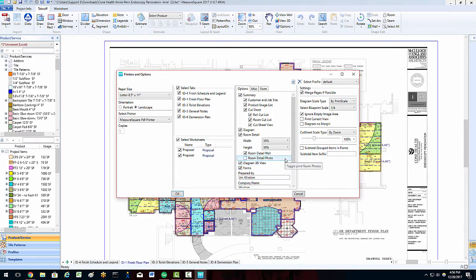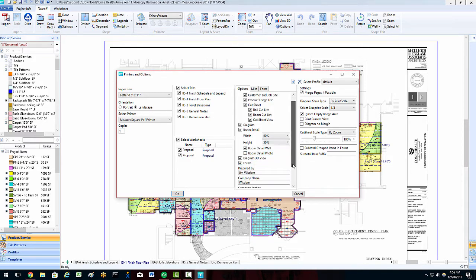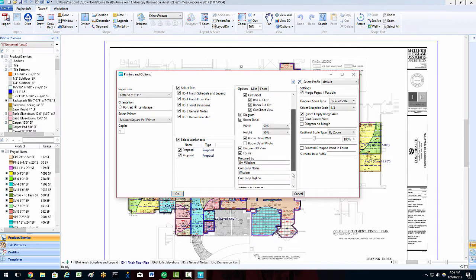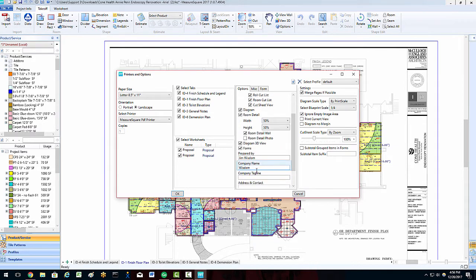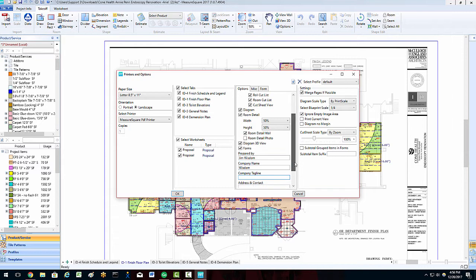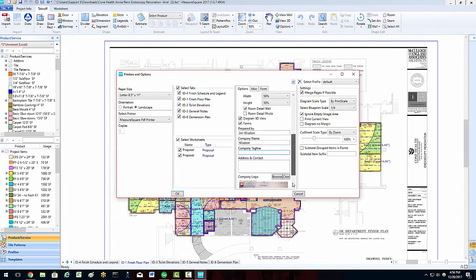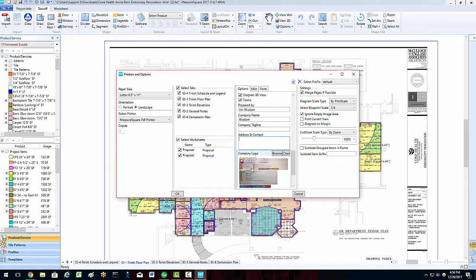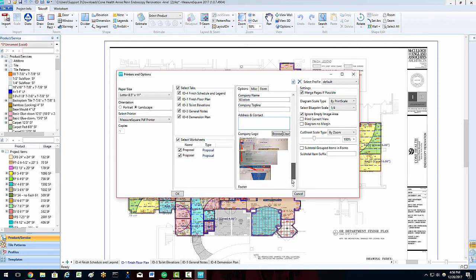In this column, we can also select who prepared the diagram, enter in our company name, put in our company tagline, enter in our address and contact info, and even add in our company logo for a professional look.